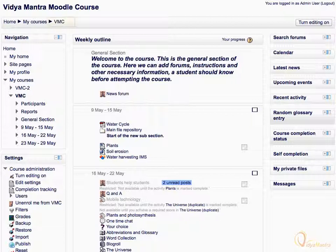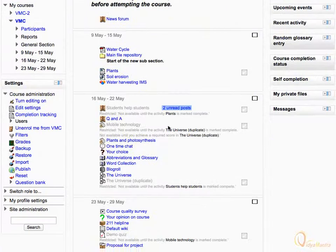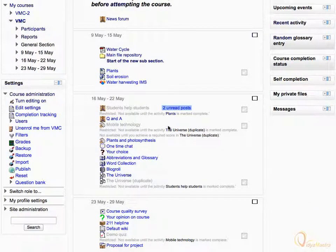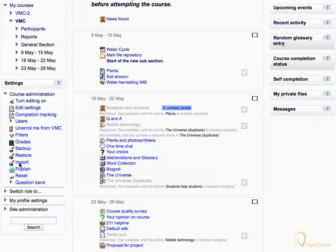Notice that currently we are in Moodle Course VMC. Scroll down. Under Course Administration, click on the Import button.